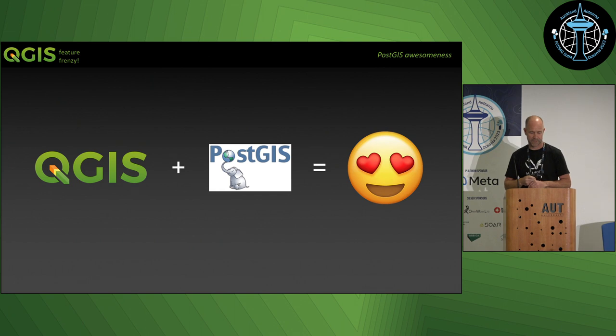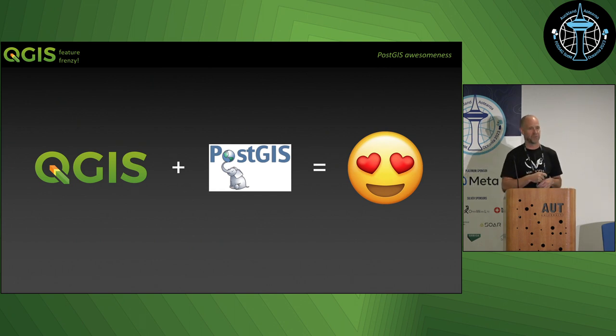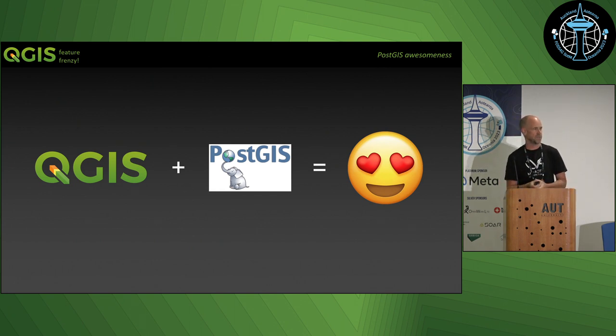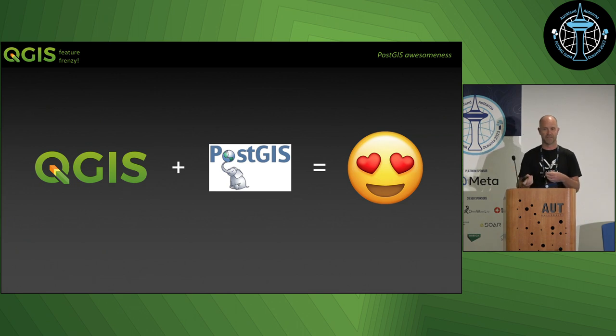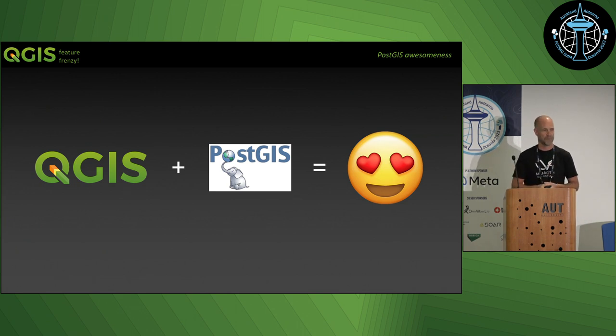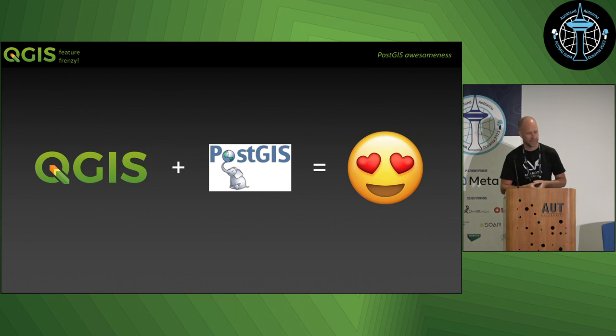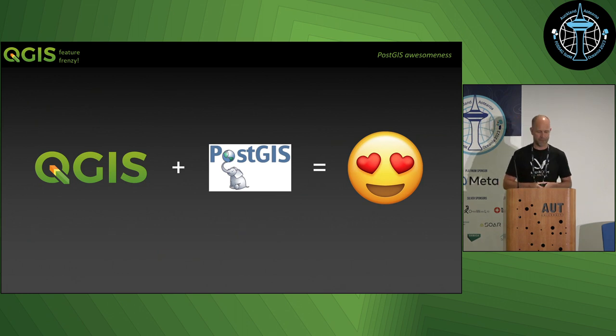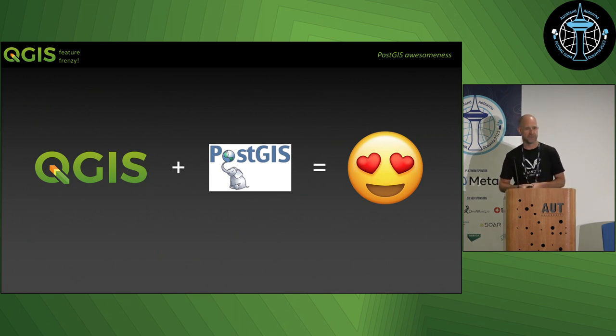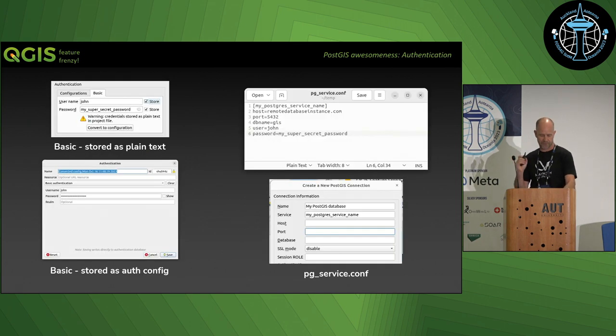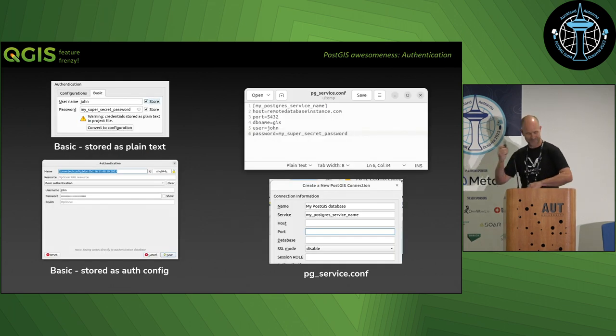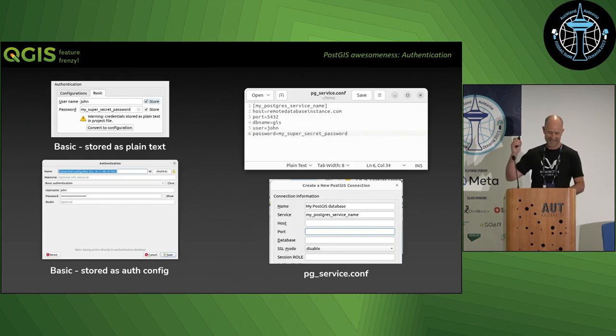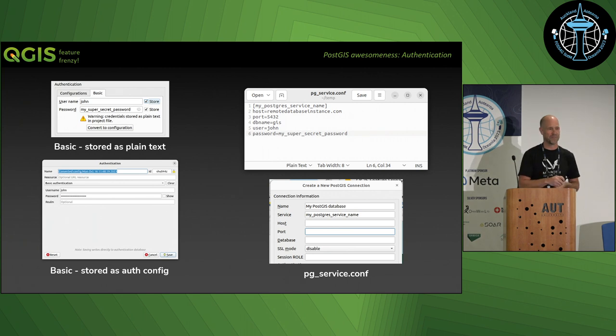Another thing I want to talk about is PostGIS. You may or may not know PostGIS was invented—or QGIS was invented as a viewer for PostGIS spatial database about 20-odd years ago. So it's actually no surprise they work really well together.